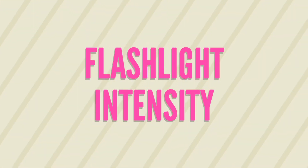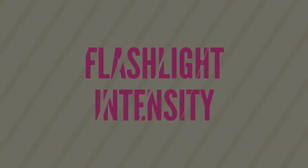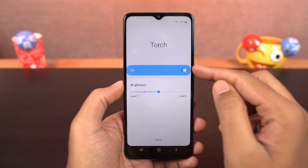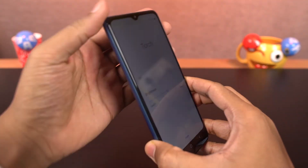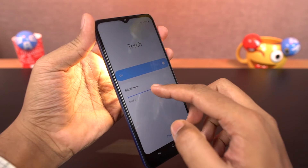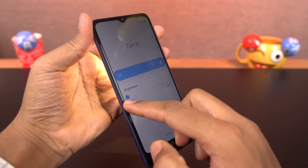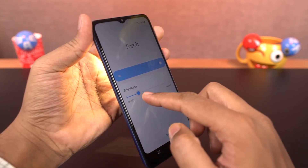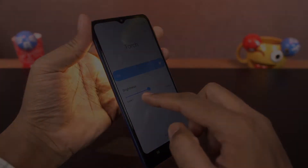Next, we can change flashlight intensity. From the notification panel, tap on the name of the flashlight icon and you get a bar to change the brightness. When the flashlight is on, you can move this bar for your desired brightness of the flash.